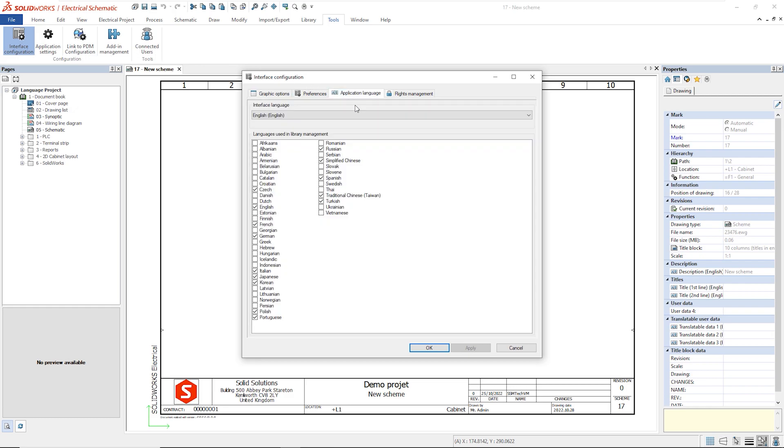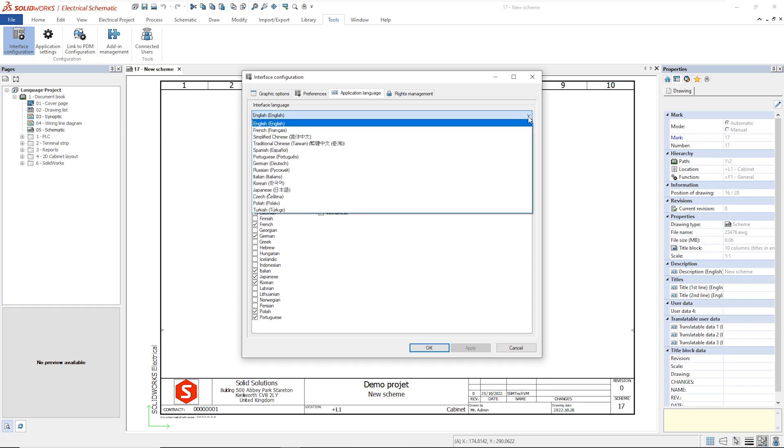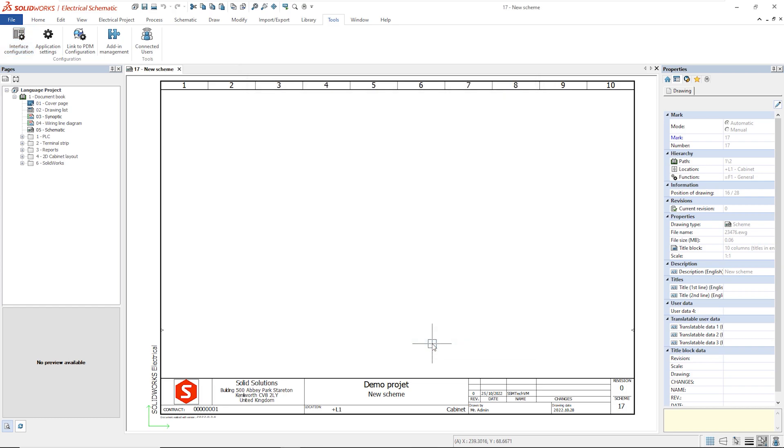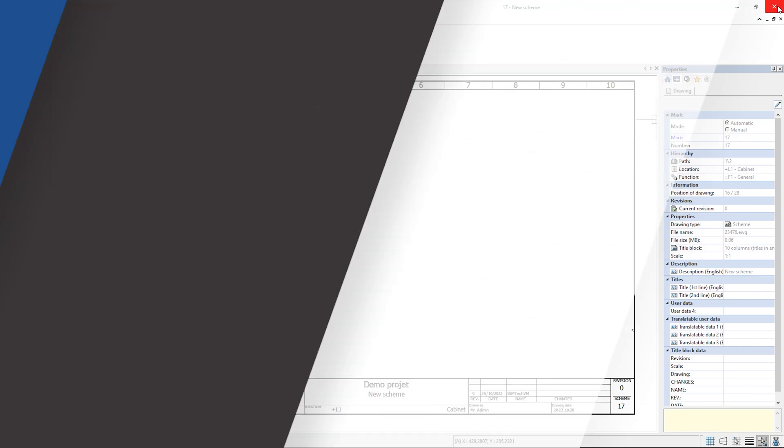The drop-down menu defines the interface language, commands and tools. In the section below, we can define some languages using the library management. It is necessary to save, close and reopen the application to apply any change.